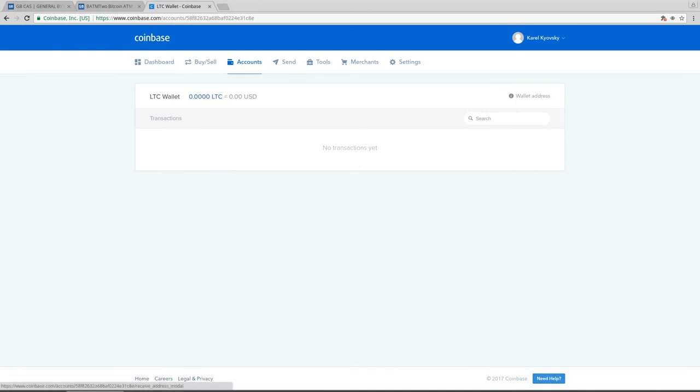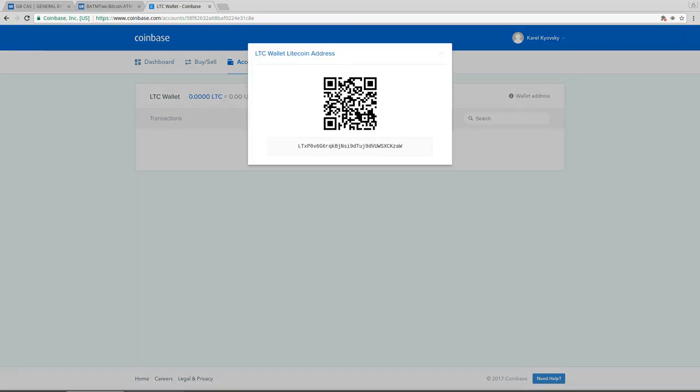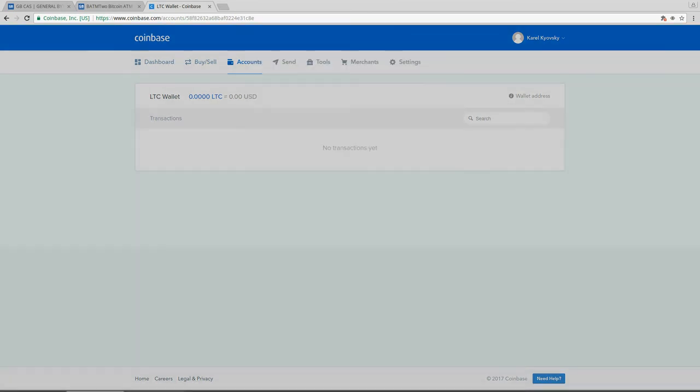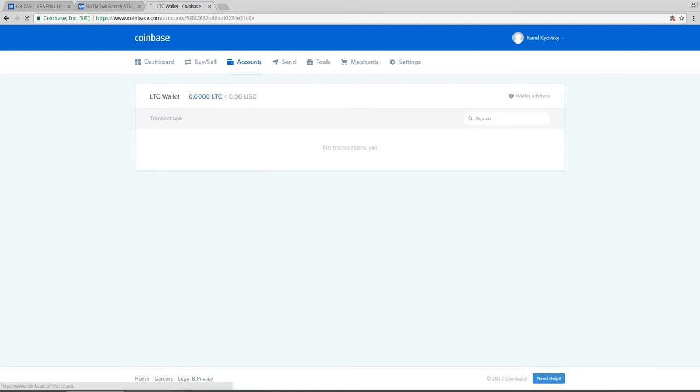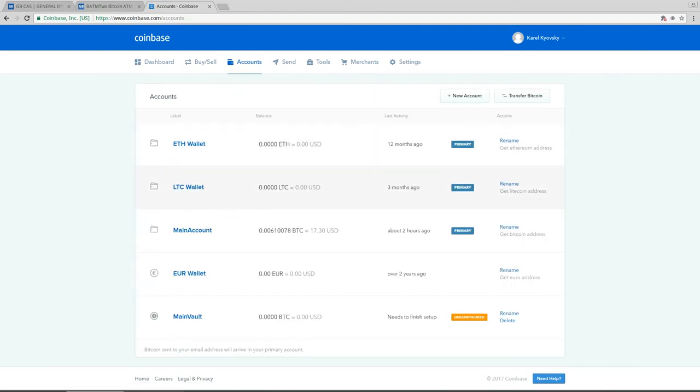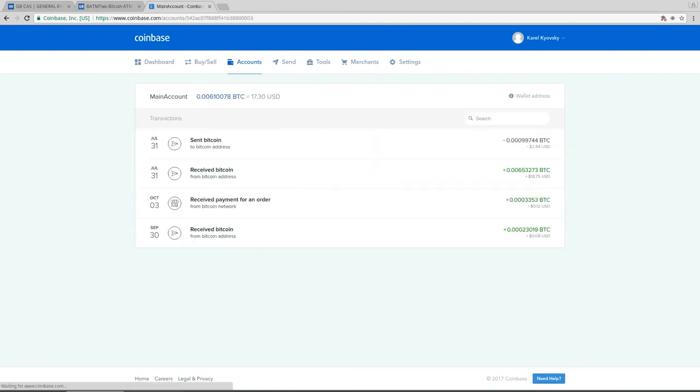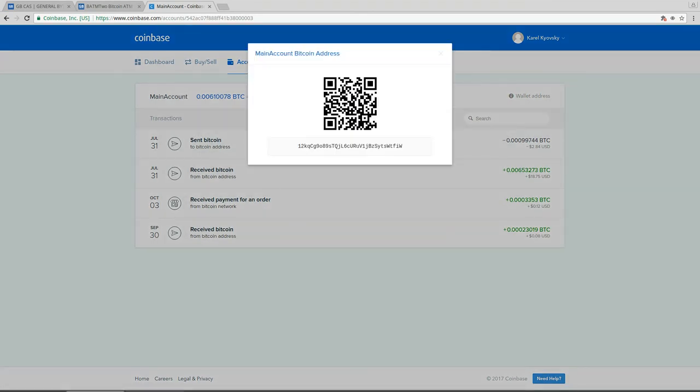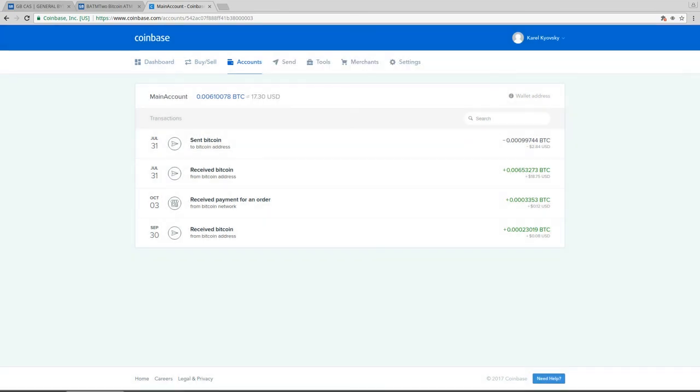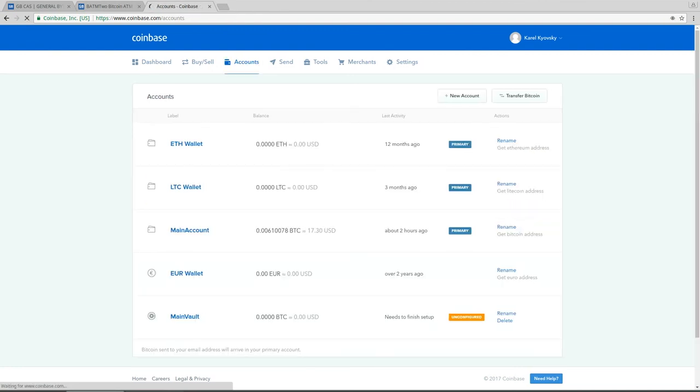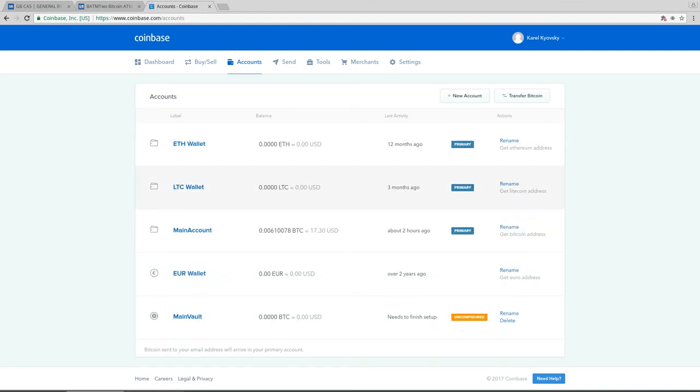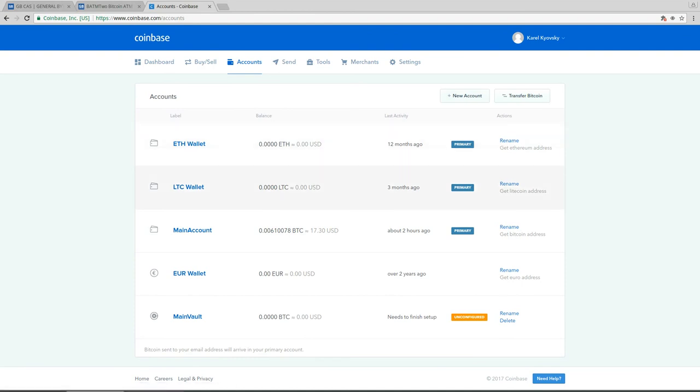This is the address for litecoin, and this is for the Bitcoin. As you can see I already did some of the transactions before the Bitcoin hard fork. So we have our addresses generated on the account. You can also create more accounts if you need to, but let's go into the General Bytes server.